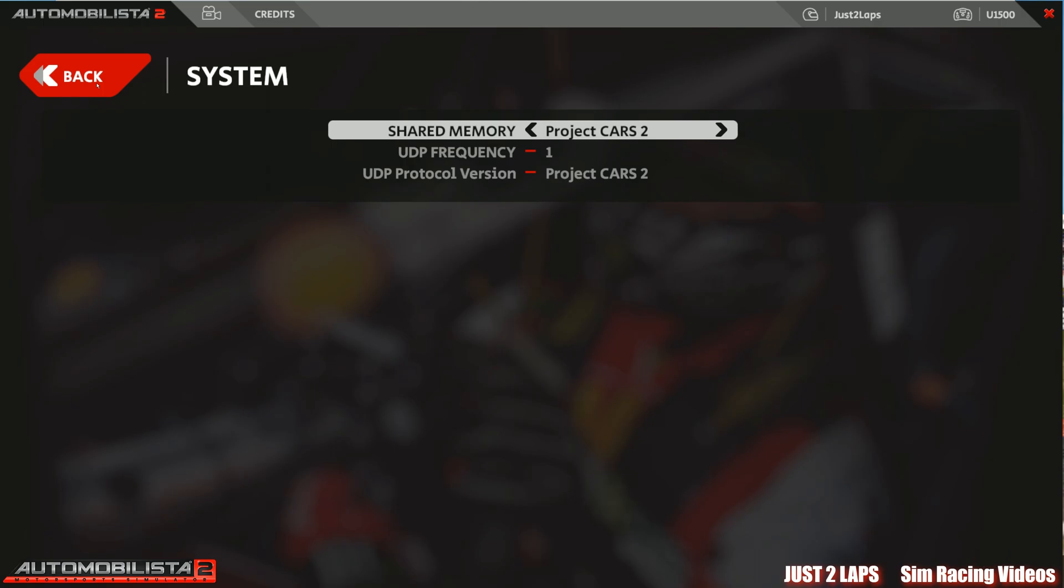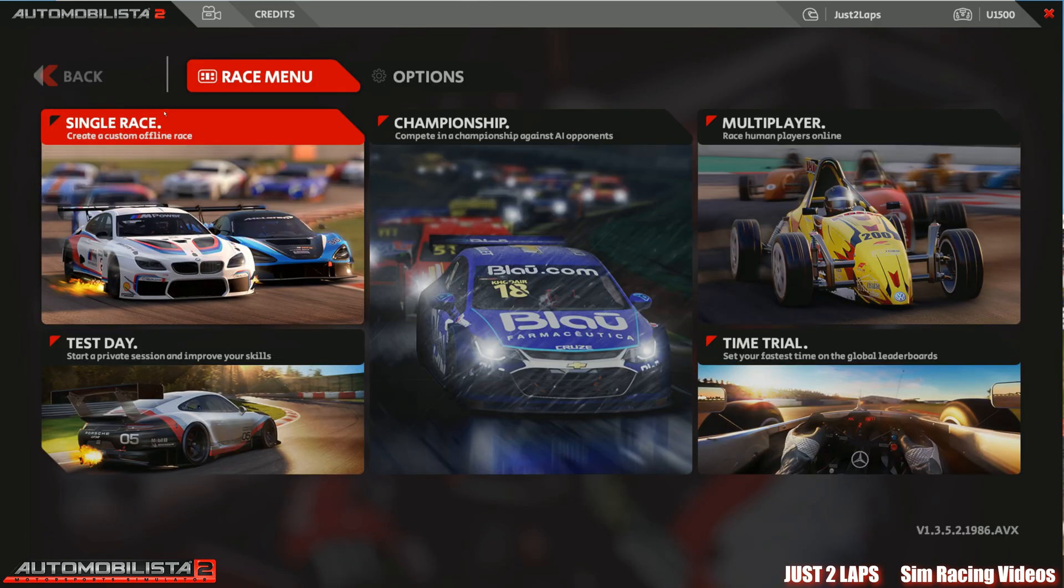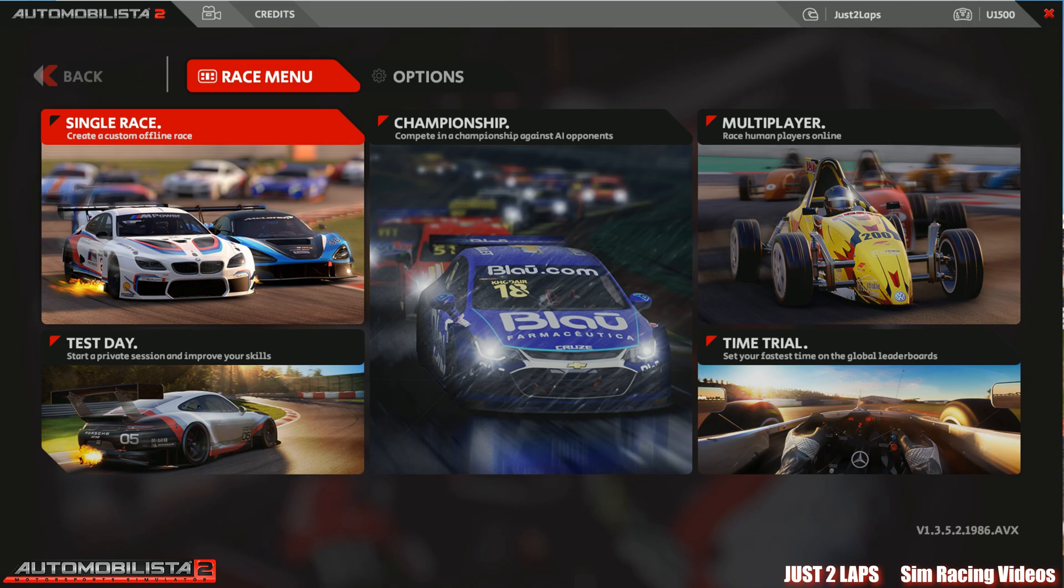And then we go back and go to the race menu. And then we jump back to start the application of crew chief.